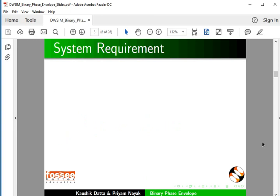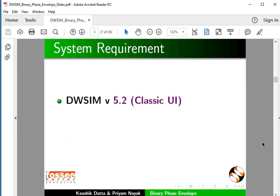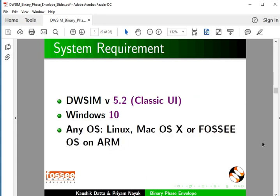To record this tutorial, I am using DWSIM 5.2 Classic UI and Windows 10. The process demonstrated in this tutorial is identical in other operating systems also, such as Linux, Mac OS X, or 4C OS on ARM.